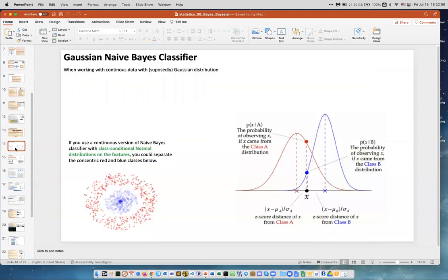The Gaussian naive Bayes classifier is also called naive Bayes classifier, but it's a completely different thing. Here we have continuous data which supposedly has a Gaussian distribution, and we make some assumptions — we can also do classification. Just for you to know: when you say naive Bayes classifier, you need to maybe ask what kind of classifier it is.